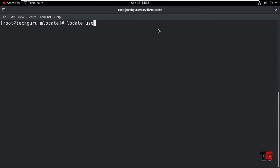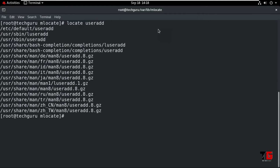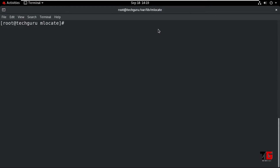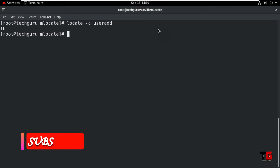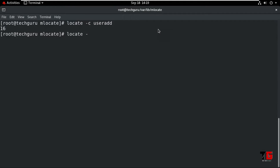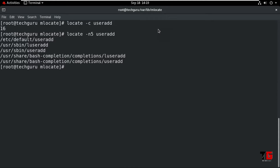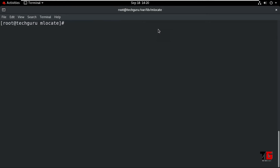Now type the command 'locate useradd'. The keyword useradd is found across all matching lines. To count the lines, type 'locate -c useradd'. There are 16 matching lines. To see only the top 5 lines, type 'locate -n 5 useradd' and press Enter — it will show only the top 5 lines.